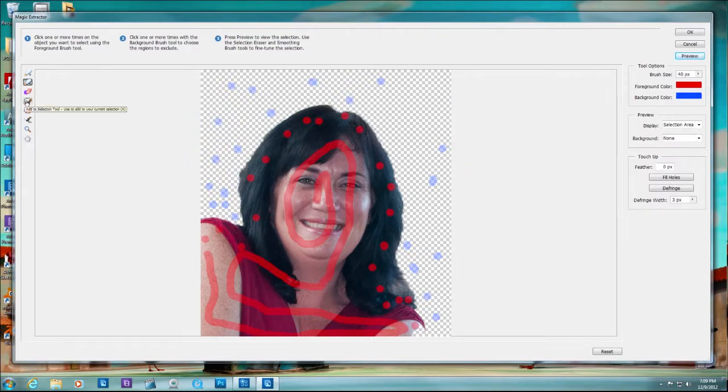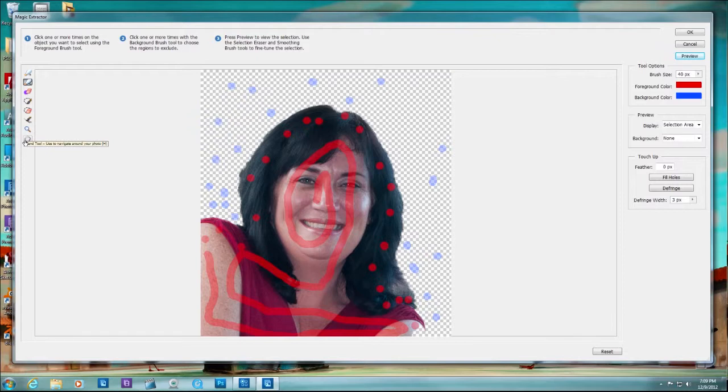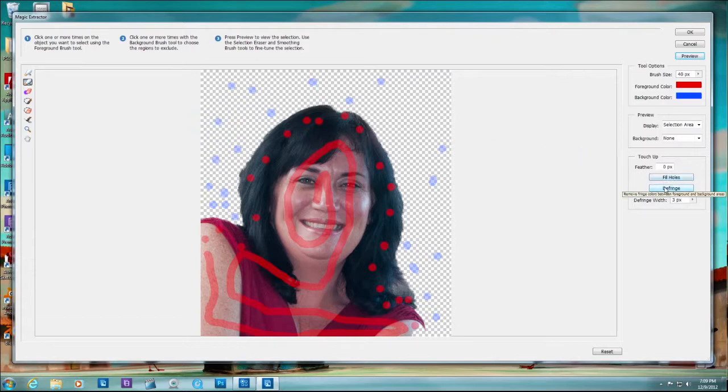You have these other brushes to further refine it if you want. I rarely use them. I'll just start all over and reapply number one and two and just preview it again. You can do further touch-ups. You can fill the holes or defringe and you can define width to defringe. Let's click OK.